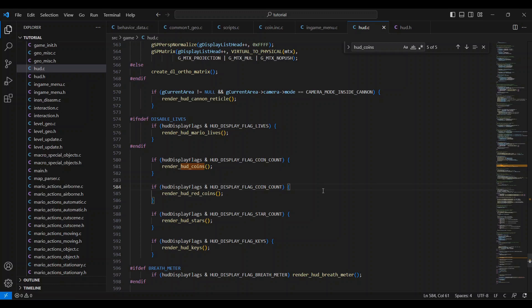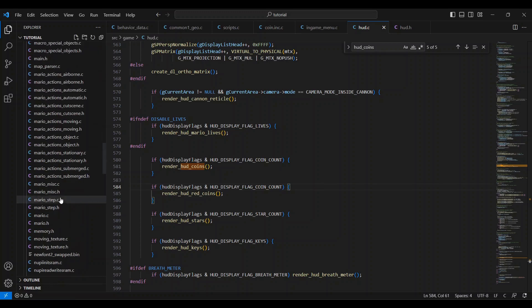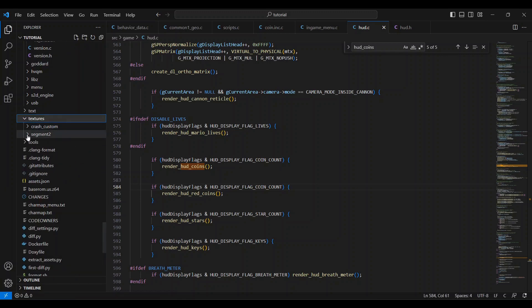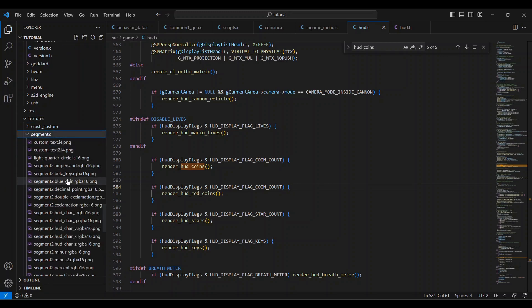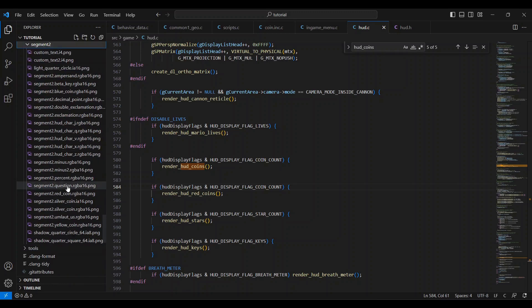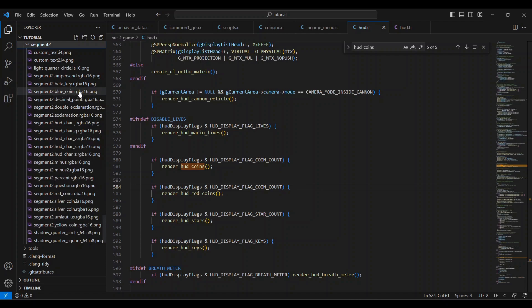If you want to change the coin icons, you can find them in the textures folder, then in the segment 2 folder. It won't be able to show on Visual Studio since this is just for coding, but they're all here. You can see the red coin name, silver coin name, yellow coin name, and the blue coin is right up here.